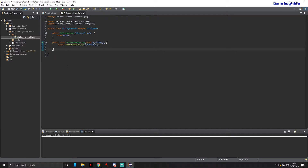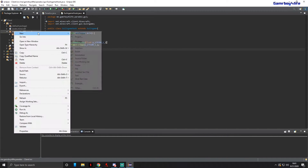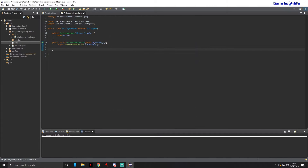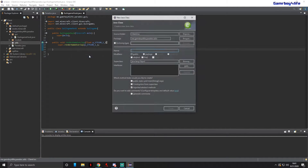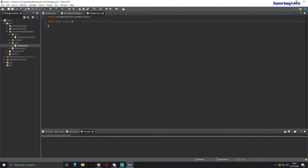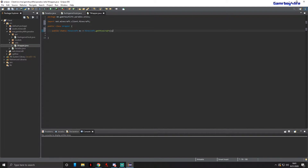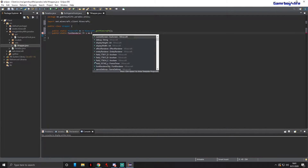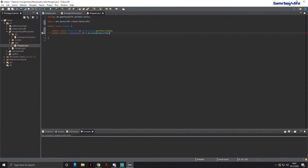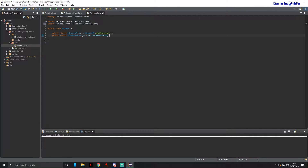In order to continue, we need to make ourselves what's called a wrapper. Right-click on our main package and make another package named utils. Inside of utils, make a new class called Wrapper. Here we're just adding two lines of code: public static Minecraft mc equals Minecraft.getMinecraft, and for the second line, public static FontRenderer fr and this will equal mc.fontRendererObj. Import the FontRenderer.